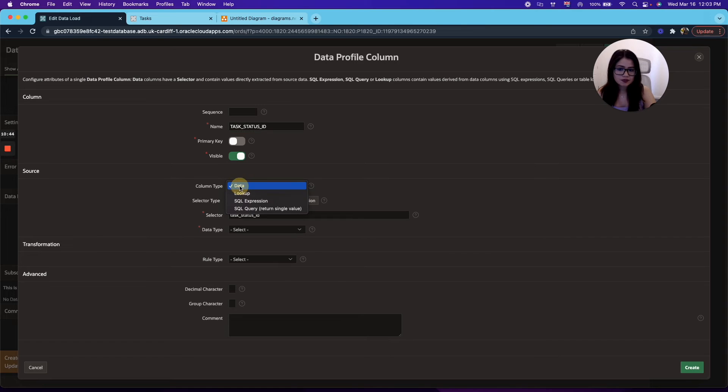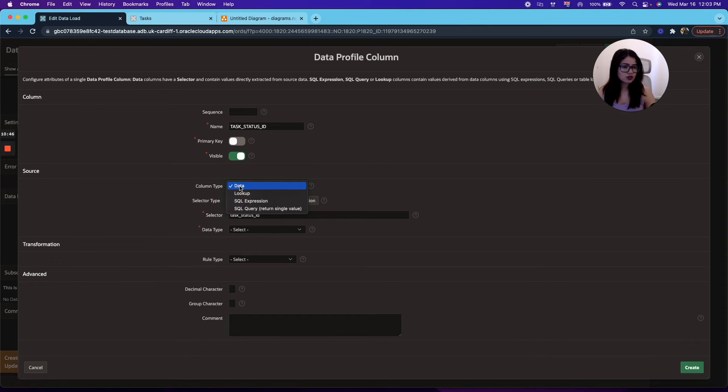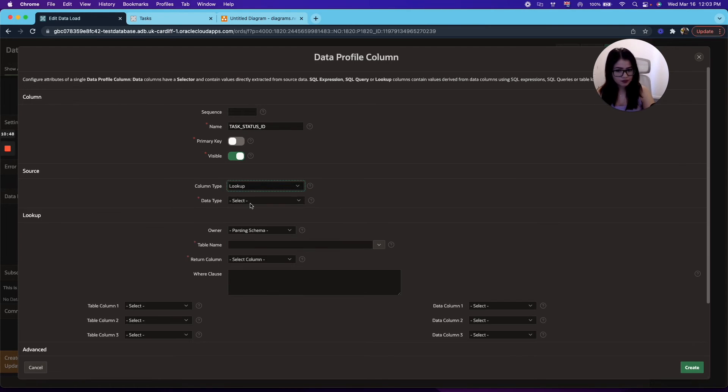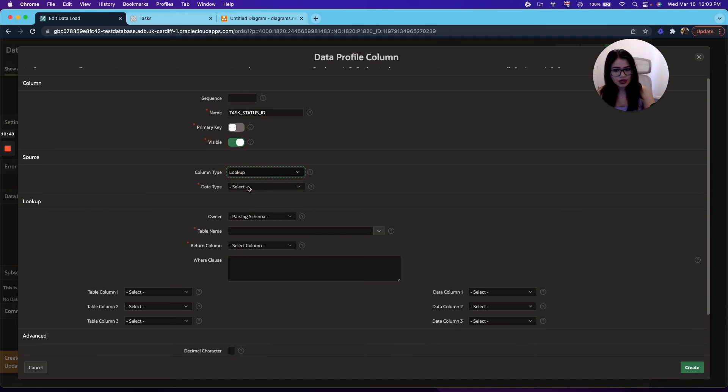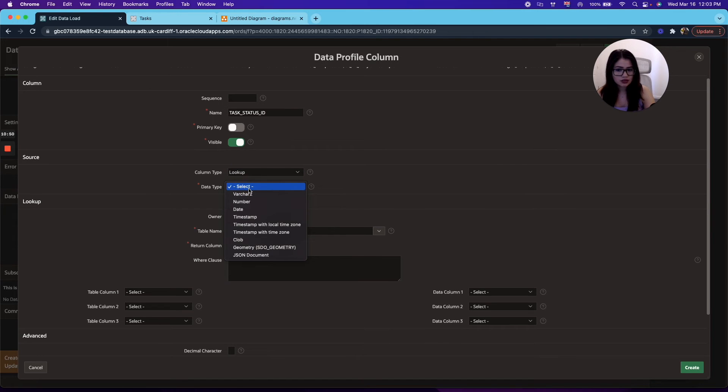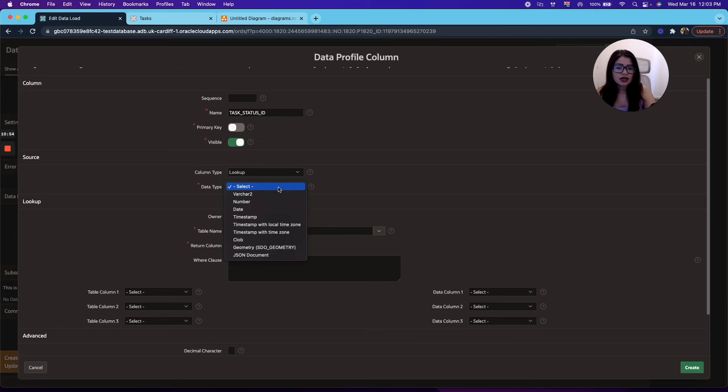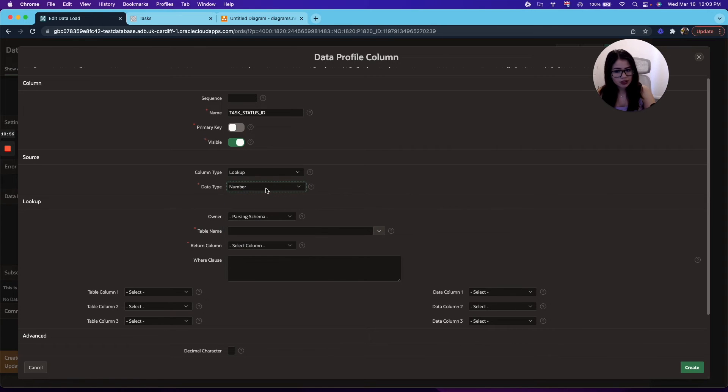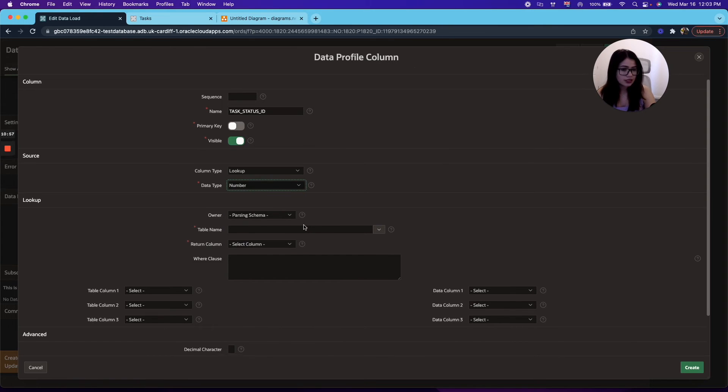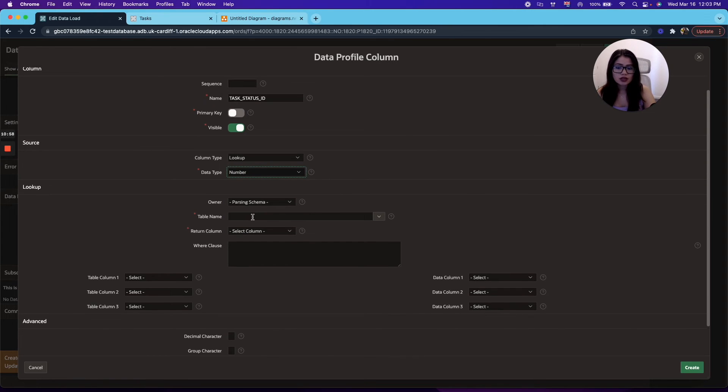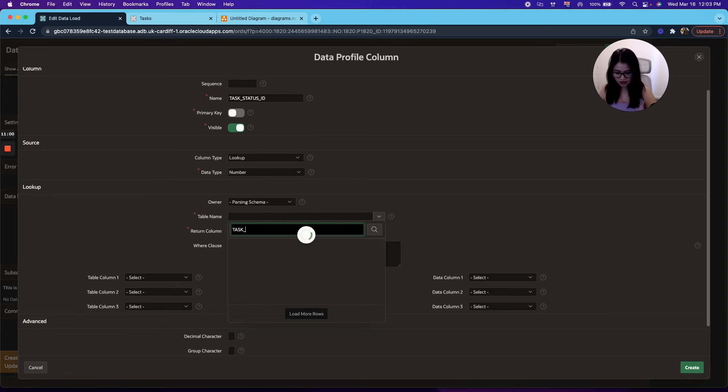Now, for the column data type, since we're doing a lookup table, you can definitely go ahead and choose lookup. And that will definitely work in different scenarios. And we will need to choose number, because that's what the data type we're looking for. The table name, in this case, will be task status.